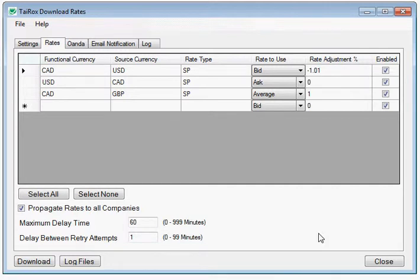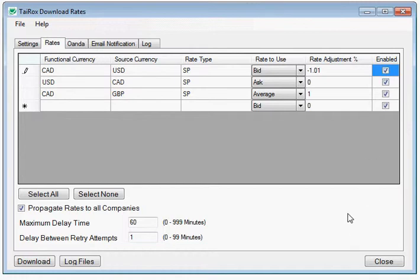Unchecking the enabled column allows you to retain setup for future use without actually downloading and storing those rates.